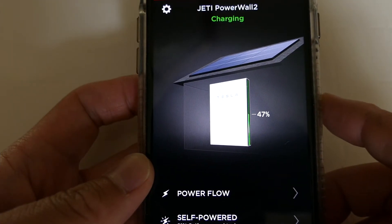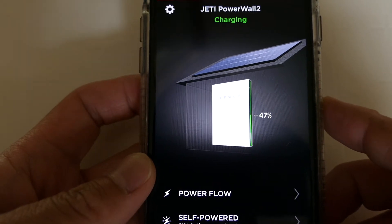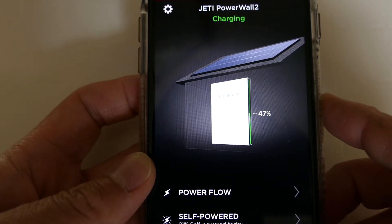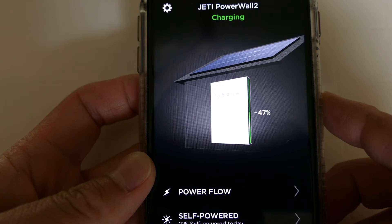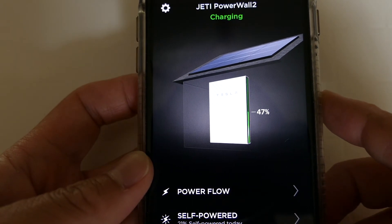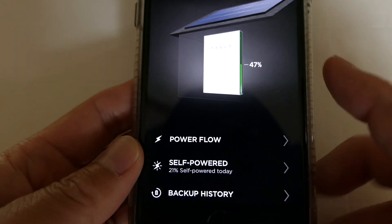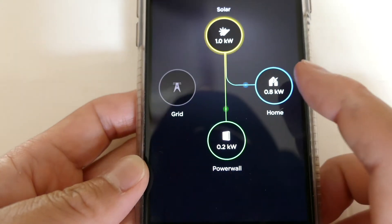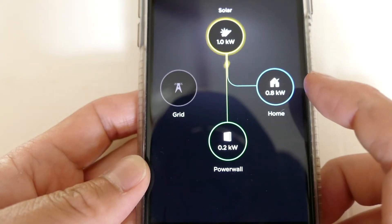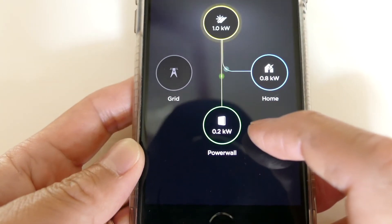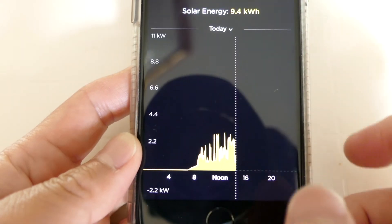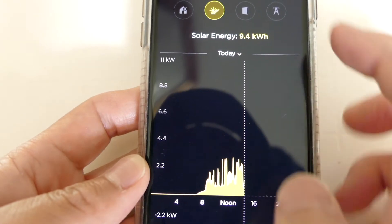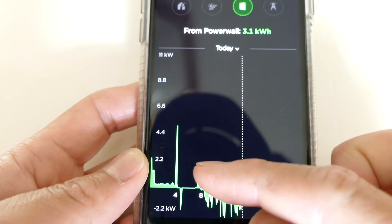Now before we begin, I just wanted to show you the app that comes with your Powerwall 2. It essentially tells you exactly what's happening with your Powerwall 2, how it's charging and what you're using in terms of electricity at this current time. On the front screen you can see that it is currently charging. If you go to Powerflow, you'll see that I'm getting 1kW currently from the sun, of which most of it's going to the house because I've got my pool pump running, and some of it is charging to the Powerwall at the moment.